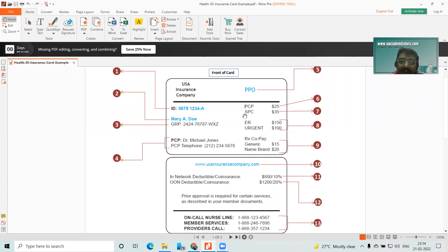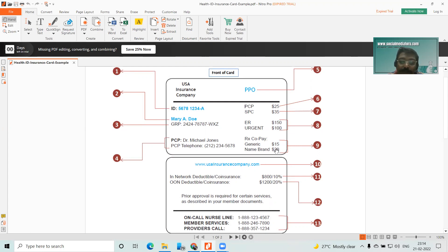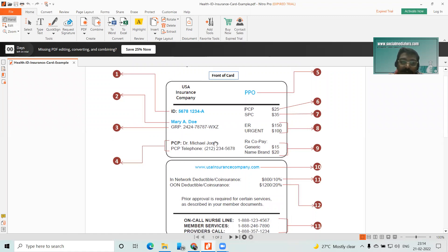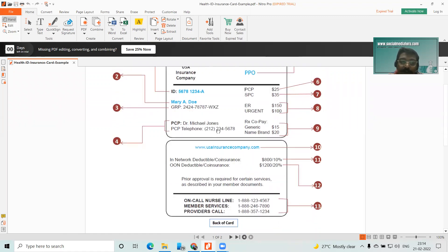Here we have the specialist amount, the emergency care co-pay, and the urgent care co-pay. For drugs, if it's a generic one it's $15, and $20 for branded drugs will be the co-pay. Here we have the patient name, group number, the primary care physician name listed, and the primary care physician telephone number — so if we need a referral we have to call this primary care physician at this phone number.